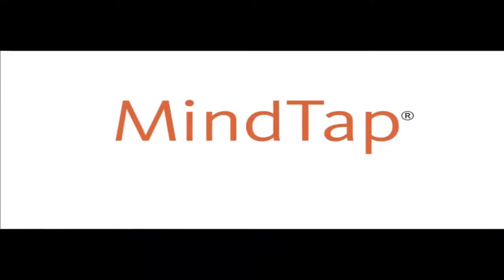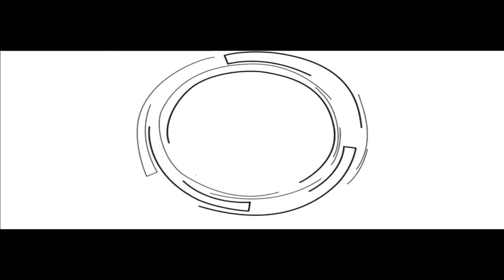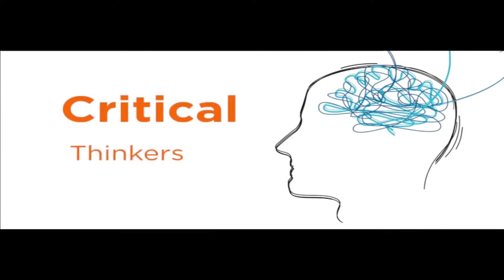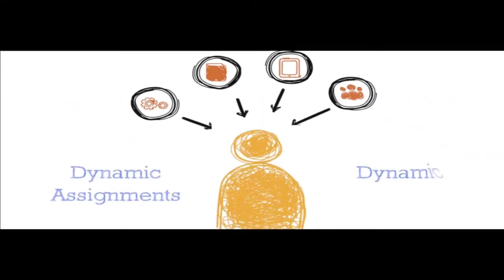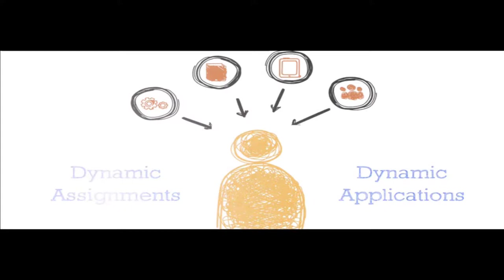MindTap is the digital learning solution that helps you engage and transform today's students into critical thinkers. Through paths of dynamic assignments and applications that you can personalize, real-time course analytics, and an accessible reader, MindTap helps you turn your students into higher level thinkers.